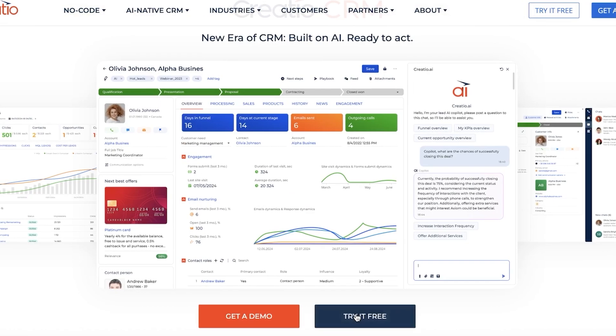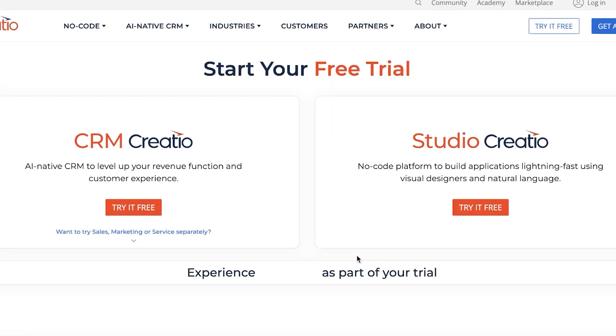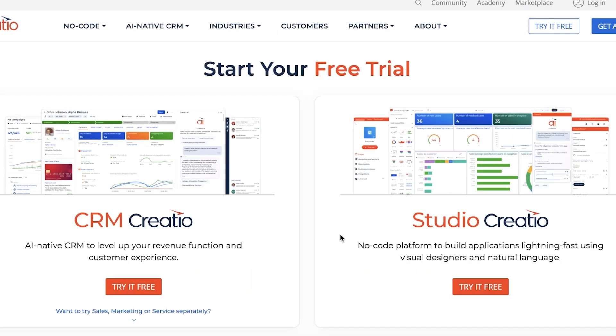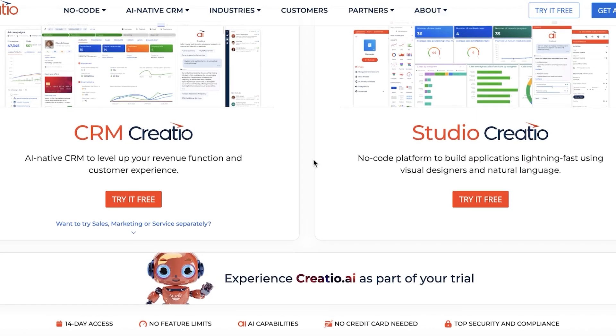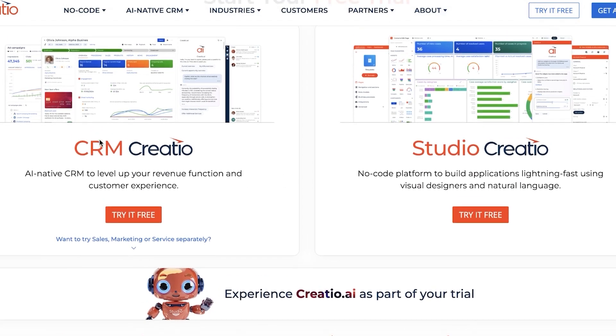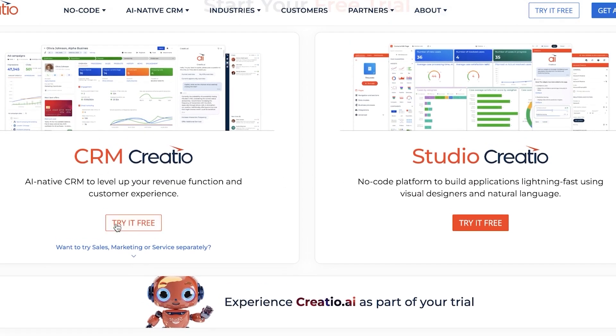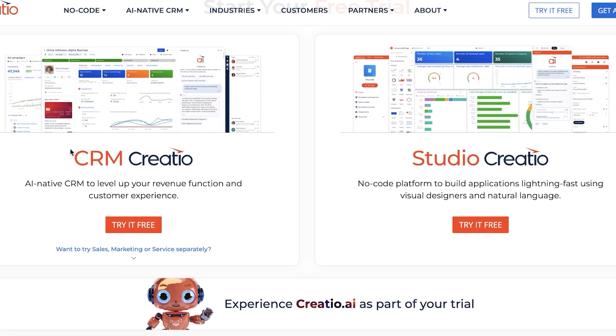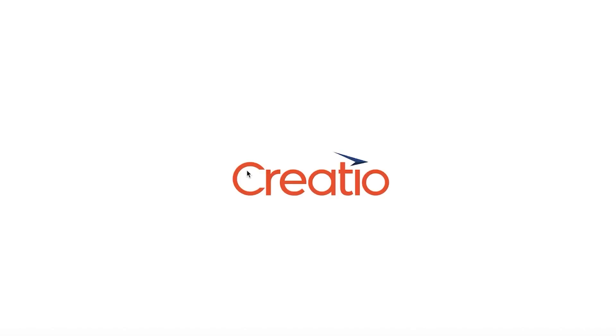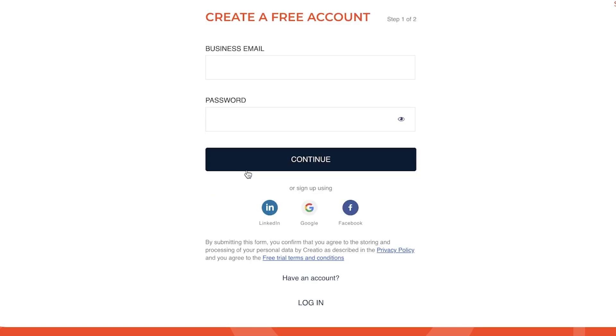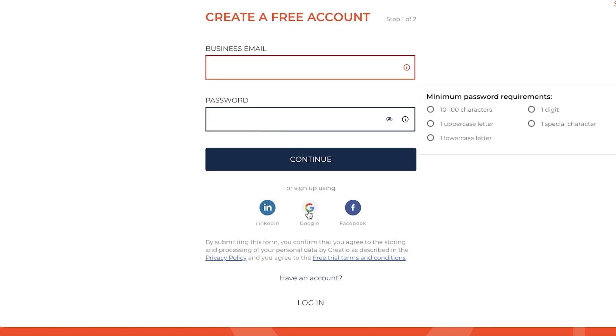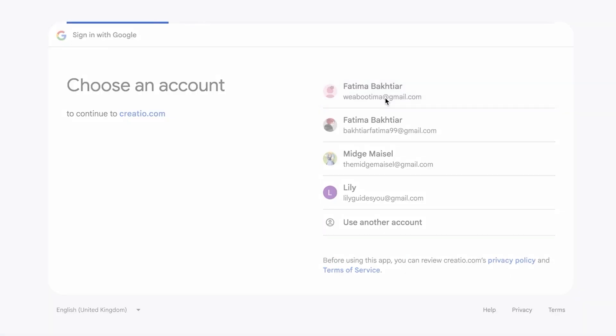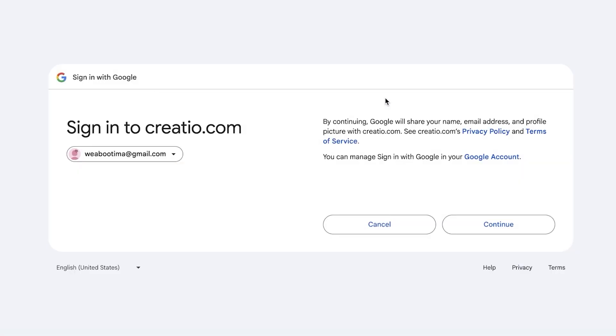For this, we're going to click on 'Try it for Free' to get started. You have Studio Creatio and CRM Creatio - we're going to get started with CRM Creatio to proceed with our free trial. The first step is to create your account, so we're going to sign up. You need a business email and password, or you can sign up via Google, Facebook, or LinkedIn. I'm going to be using Google for today.